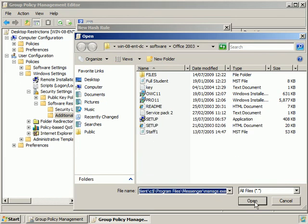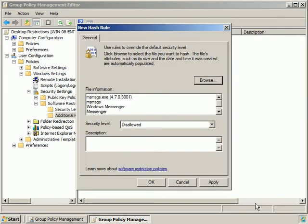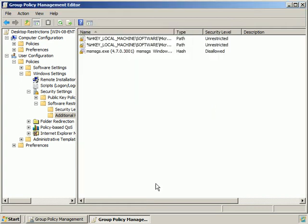MSMessenger.exe we're going to choose to be disallowed. Let's OK that.